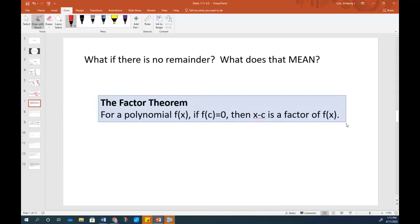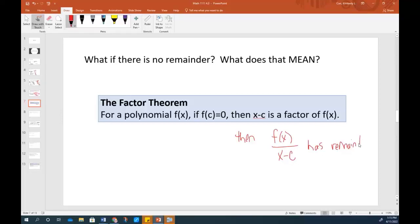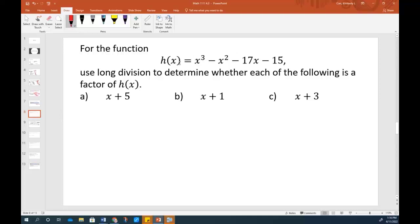If x minus c is a factor of a polynomial, then f of x divided by x minus c has a remainder equal to 0. This actually comes from the remainder theorem, which is connected to this. All three of those things will happen at once. Why do we care? Because sometimes you just want to know if the remainder is 0 before you bother to do the division. The instruction 'use long division to determine whether the following is a factor' means we just need to do our division and see if we end up with a remainder of 0. I'm going to do this one all the way out, and then I'm going to show you a shortcut.